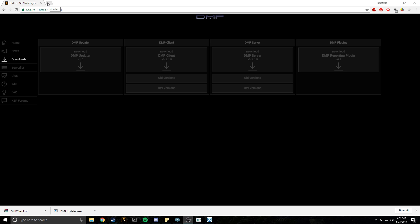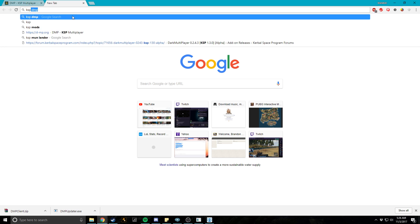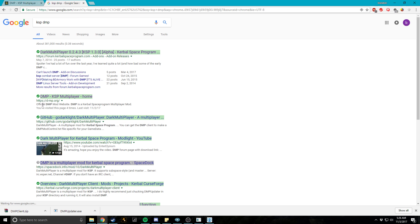I'm going to be showing you guys how to set up the client just so you can get to servers, but I will do a separate video on how to make your servers. Just go ahead and open up Google, type in KSP DMP for Kerbal Space Program Dark Multiplayer mod.